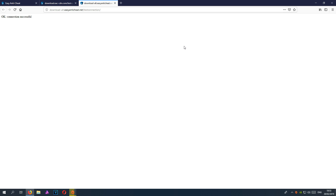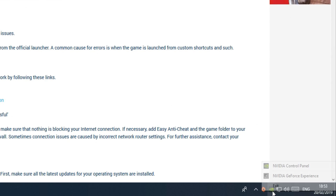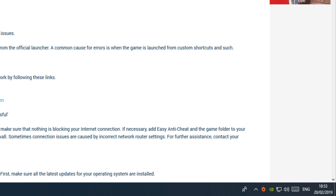The next thing to check is our graphics card drivers. If you are using NVIDIA, then you need to head on over to the NVIDIA website. If you are using AMD, head on over to the AMD website and download the latest graphics card drivers, because if you are using out-of-date graphics card drivers then you will encounter a lot of problems. If you are using NVIDIA, you can always update it using the NVIDIA GeForce Experience if you have that installed.